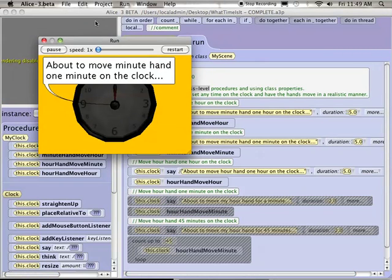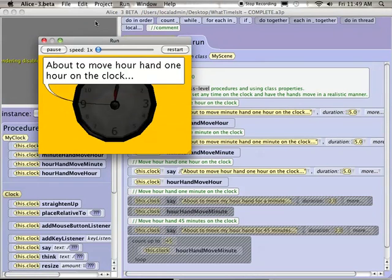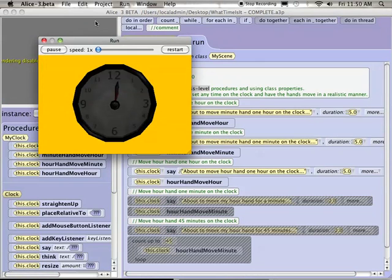So let's run the program, and then let's break down the code and see how it works. Okay, so you should have seen the minute hand move around the clock. It might be a little laggy. The minute hand just moved just a little bit. And we just saw the hour hand move one hour on the clock. So that's what I intended those three procedures to do.